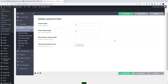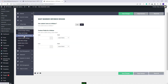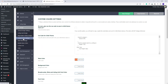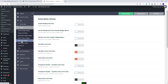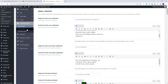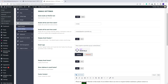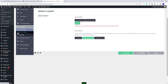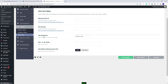In the Design section you can manage design settings for the listing card info box on the map. You can change colors for the menu and make other settings. In Email Management you can set the text of notifications sent from your site. In Advanced you can set reCAPTCHA for the register form and configure Yelp.